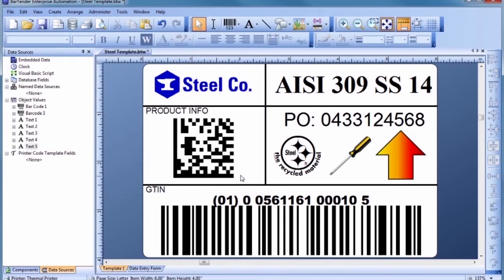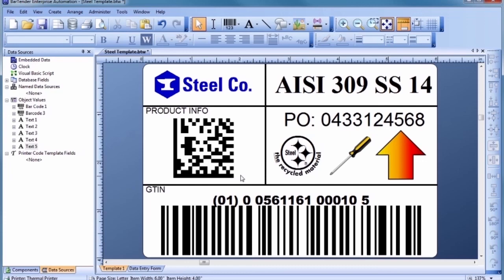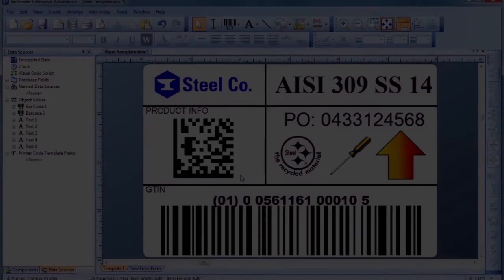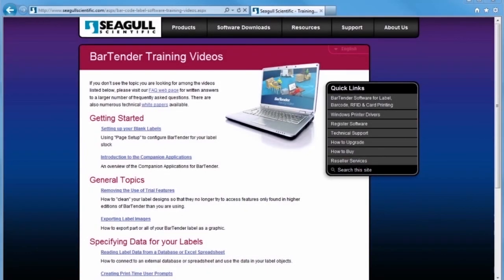In a real-world application, you would now use the Data Source Setup Wizard to select and configure a connection to your database. Then, you would use the Data Source pane of the Toolbox to connect your template objects to the desired database fields. For more information and step-by-step instructions on setting up Bartender to read from a database, please visit the training video section on our website. Thank you for watching.